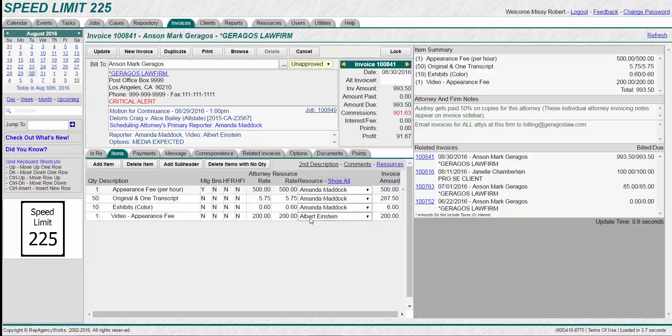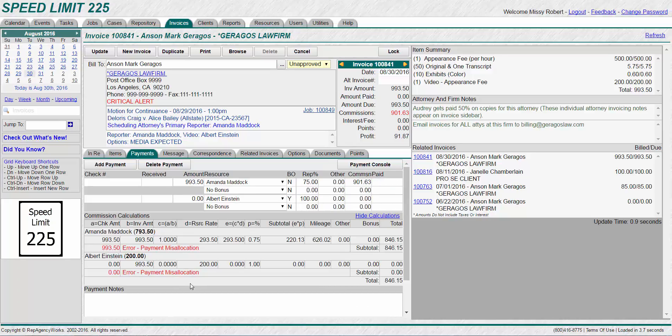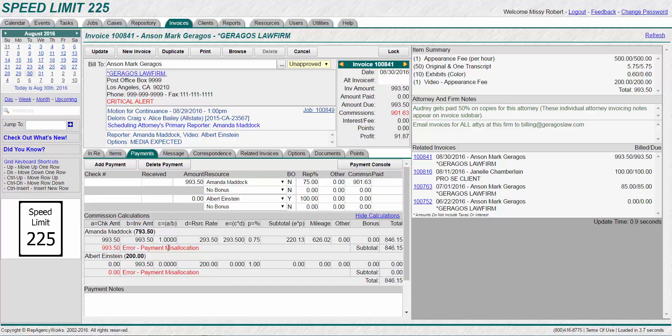We've added the fourth line for the videographer. Now let's go over to the payment tab and you'll see in red down here the error payment misallocations. You want the amount that appears after each reporter's name to be on the line item of the payment tab.